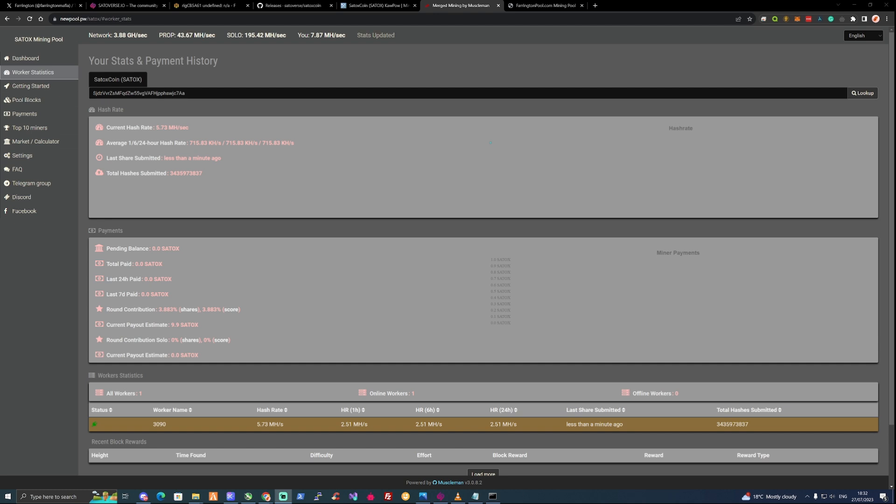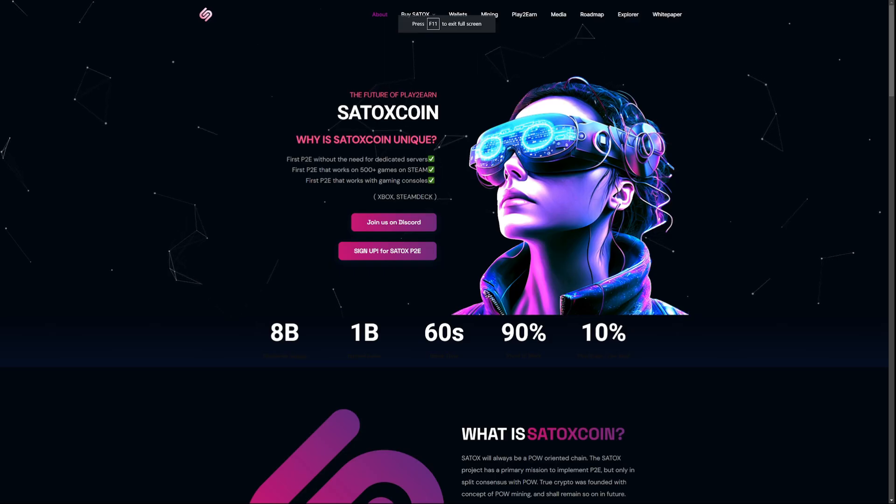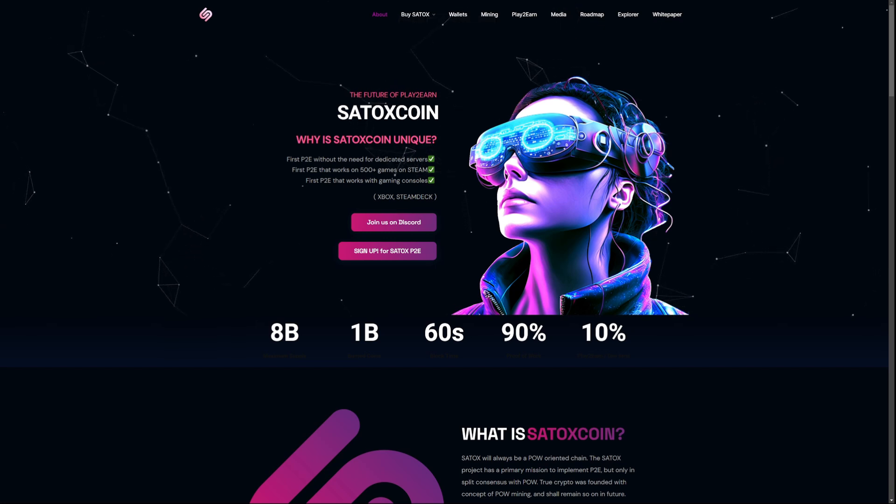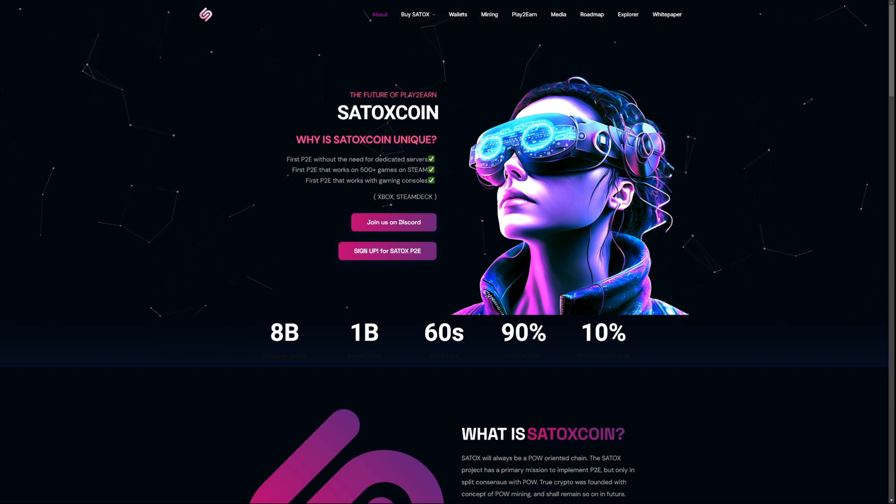For those of you that are interested in Satox coins play to earn feature and you're wondering how to set yourself up to earn when you play with your games on steam, then check out the link in the description. I've just done a video showing you guys how you can set yourself up for the play to earn feature. That means that you can mine during the day on your personal pc or during the night, and then throughout the day whenever you've got some time you can play on any of the games throughout steam. 500 plus choices of any of the games that you'd like and get paid for that in the process.